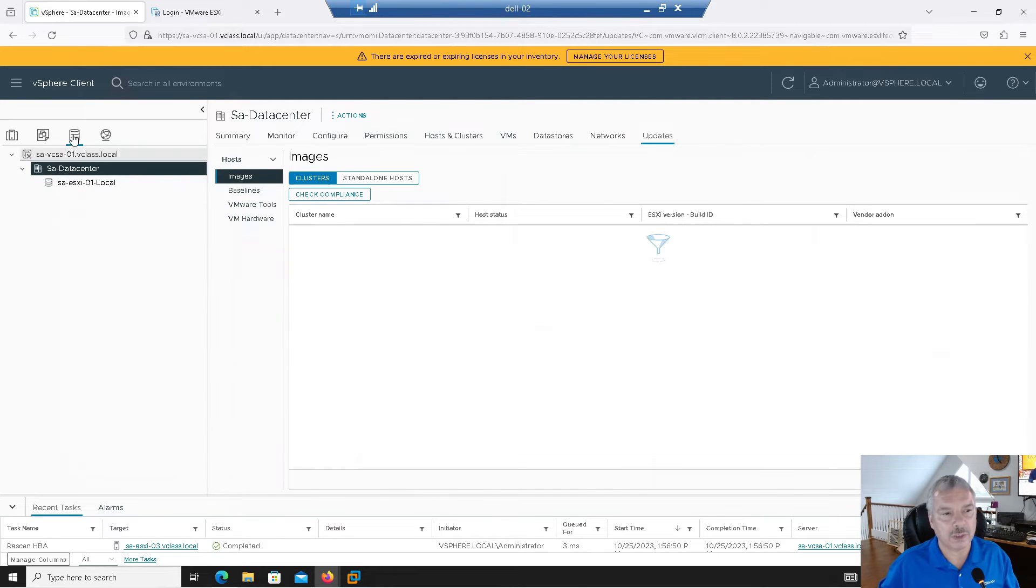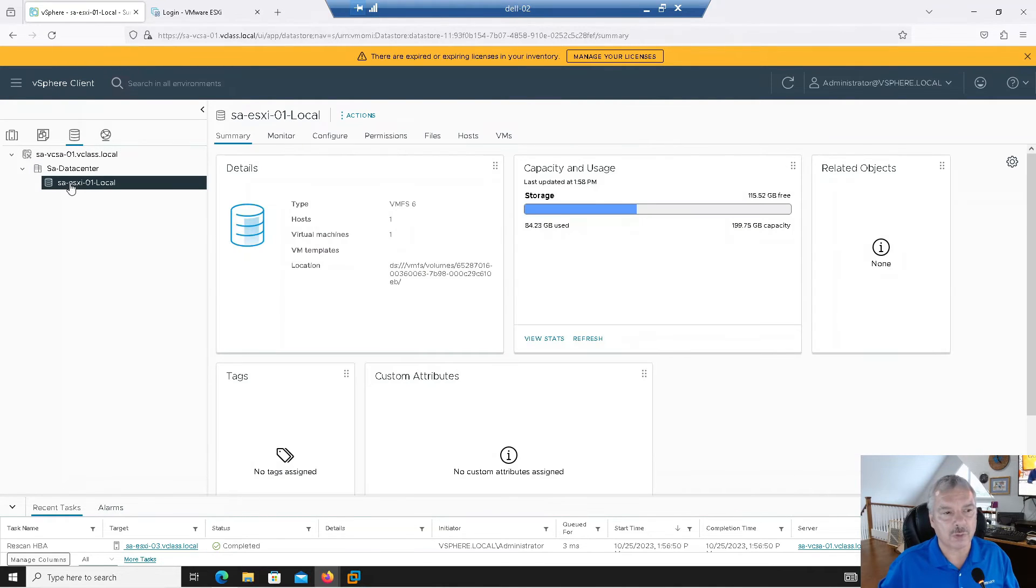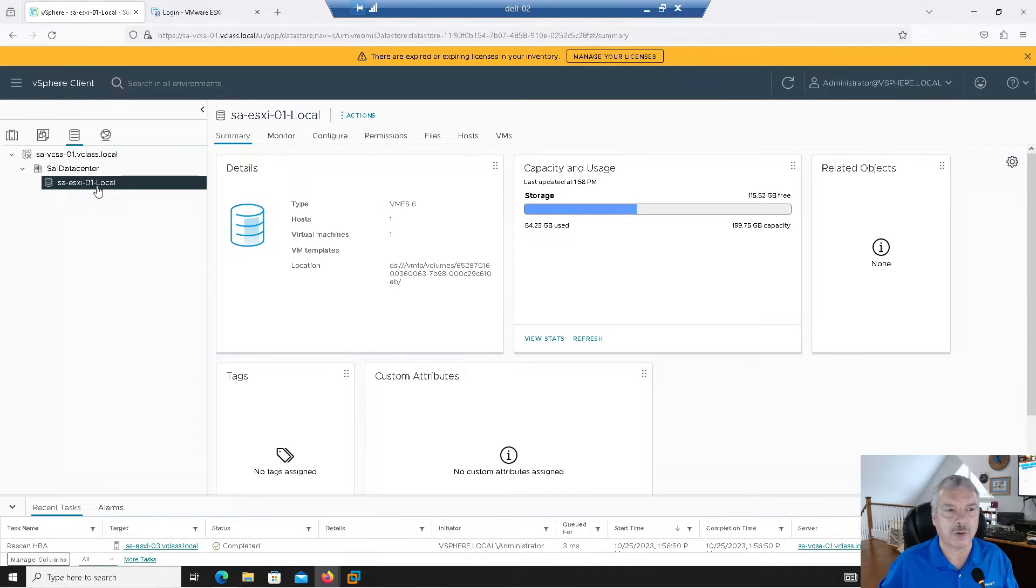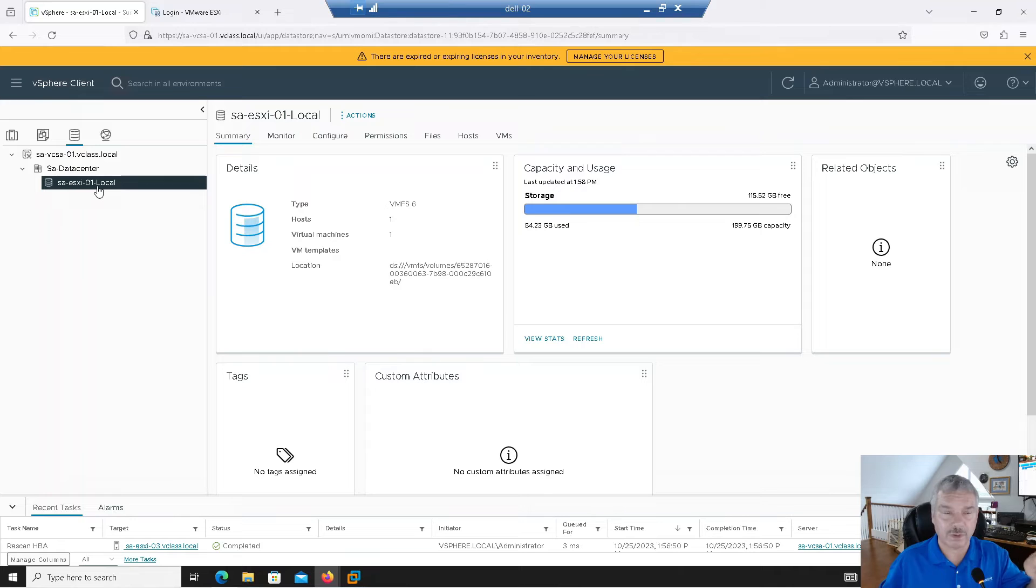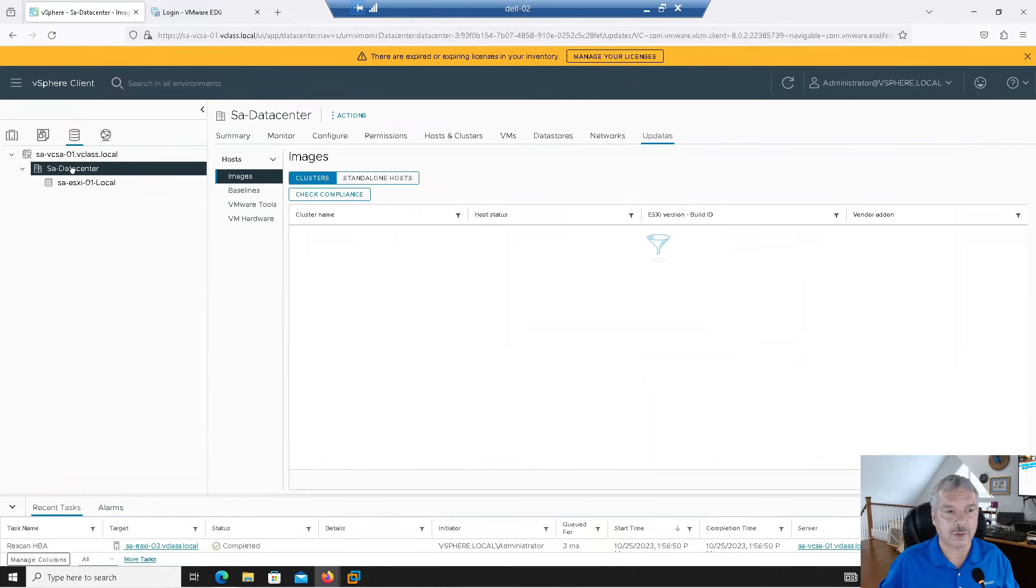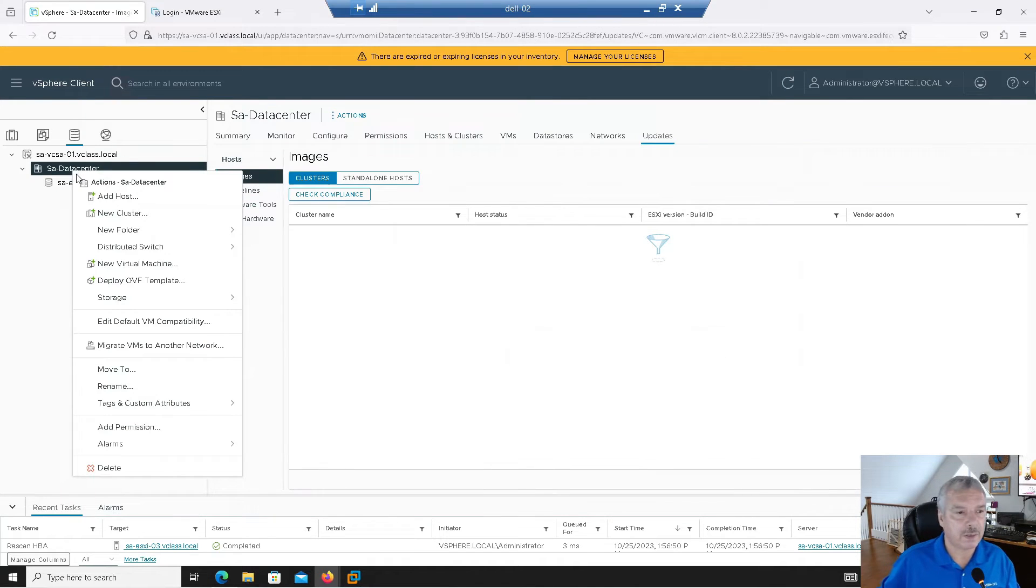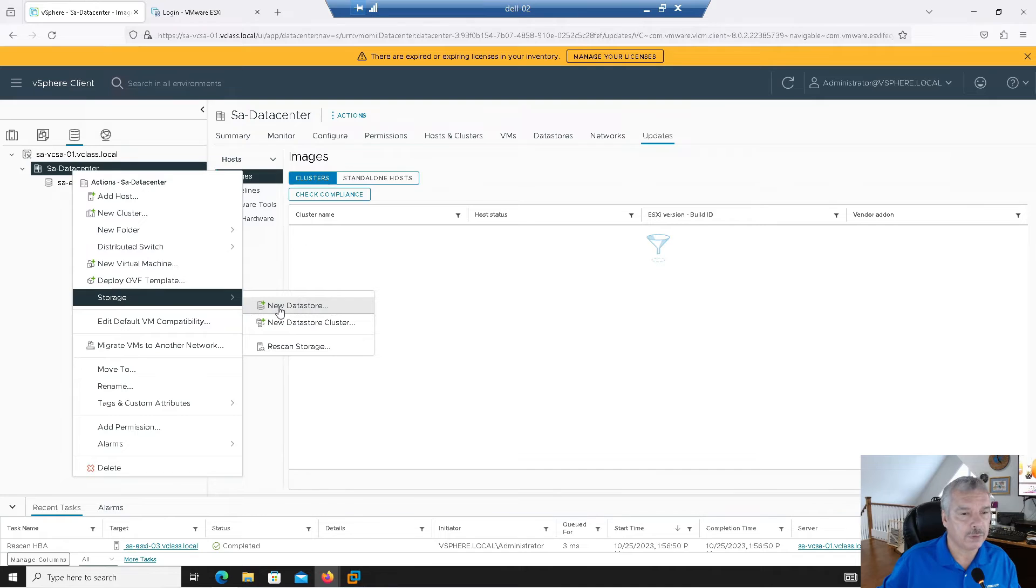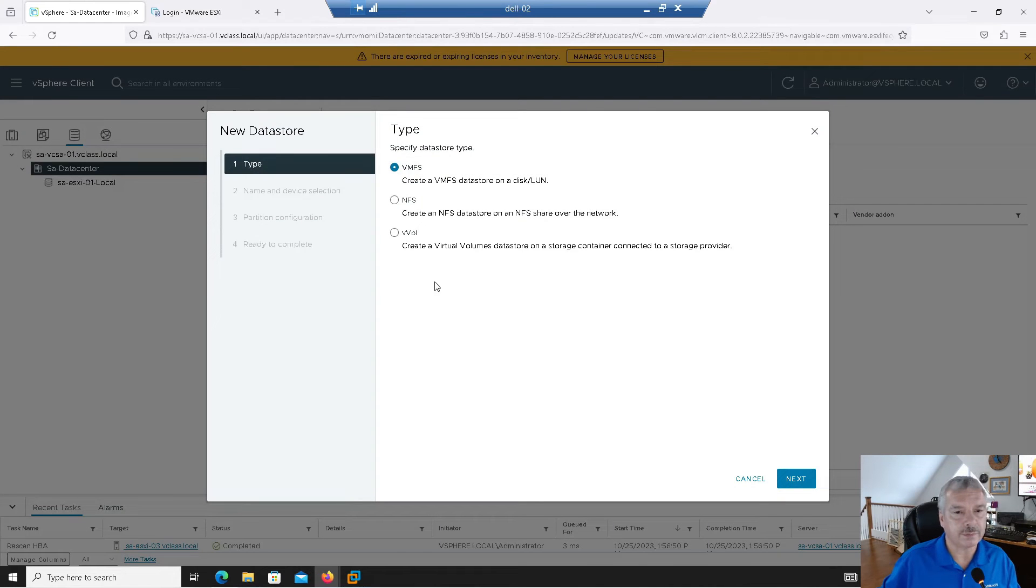Site A, ESXi-01 local. This is actually a local disk on my first host. And that's where my vCenter is running. So I'm actually going to right-click here and I can say storage, new data store.